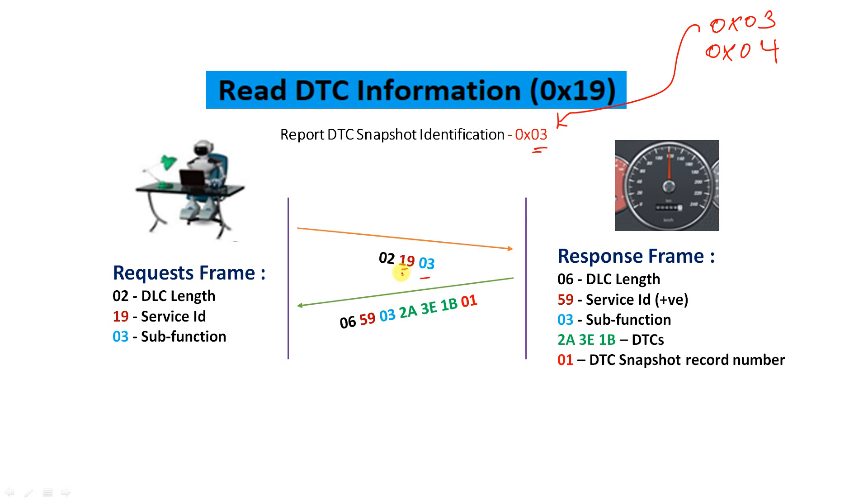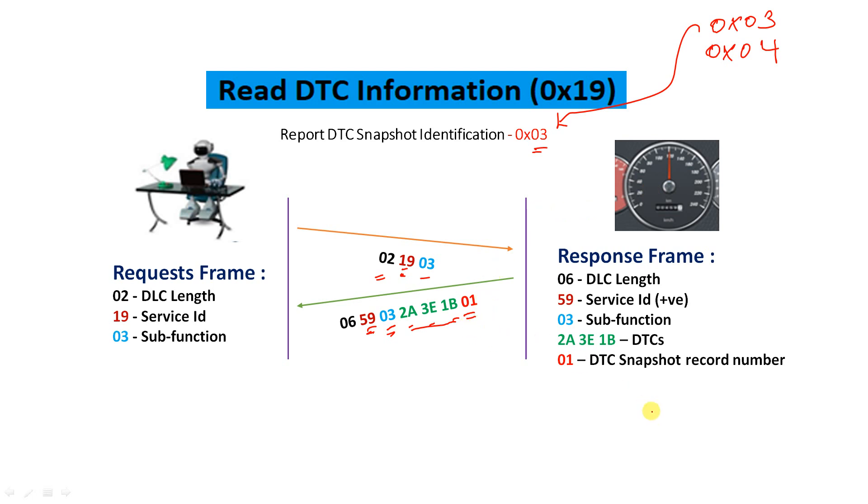0x03 is a sub-function, 19 is the service, and the DLC length is 2. You will be getting the response 59 positive response, 03 is the sub-function, then 2A 3E 1B, this is the DTC, and 01 is the DTC snapshot record number. This particular service's intention is to let you know what exactly the DTC snapshot record number is with the DTC. It's kind of a roll number, but here the term snapshot means you have to recognize one thing.